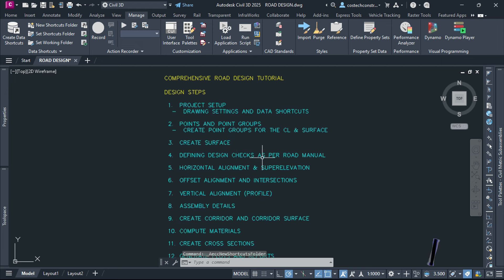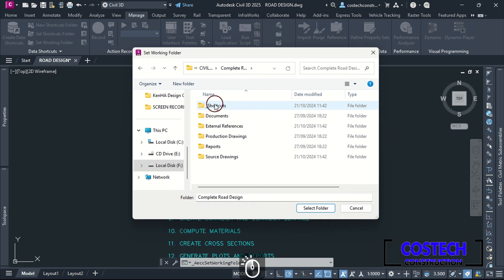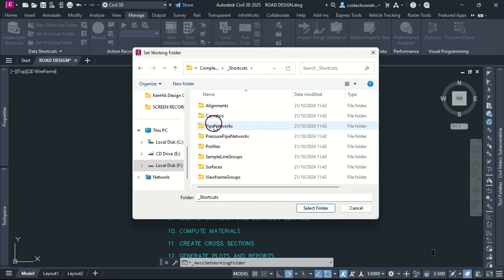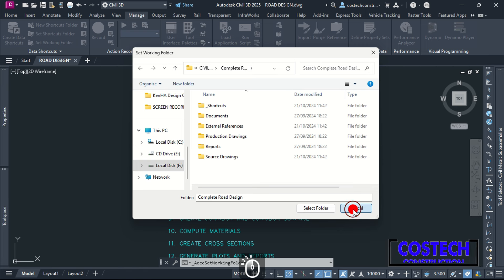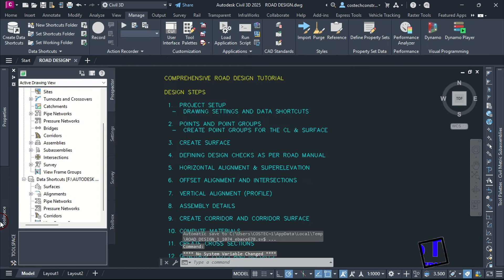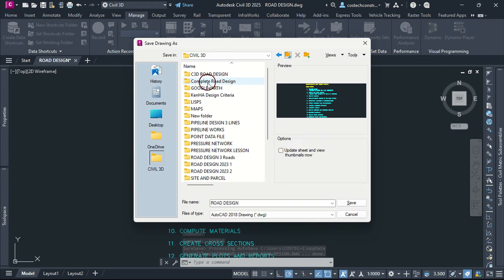With the data shortcuts folder created, we can have a look at what the folder contains. I will use this option to open the Project Explorer within Civil 3D, then open the new folder by double-clicking. In the Shortcuts folder, the template has separated the various elements into different folders. Shortcuts provide a simple, direct mechanism for sharing object data that is based solely on drawings. I will save this project in the root of my shortcuts folder before proceeding.